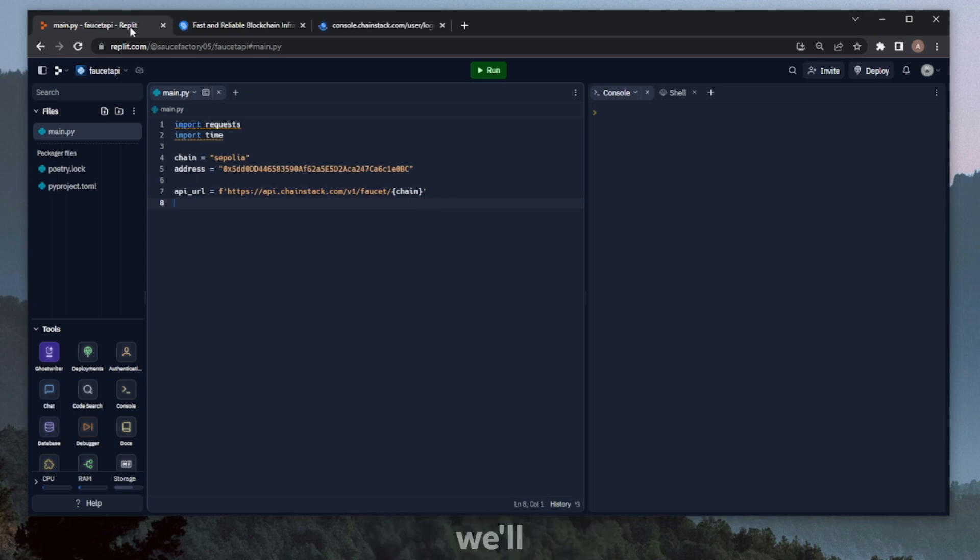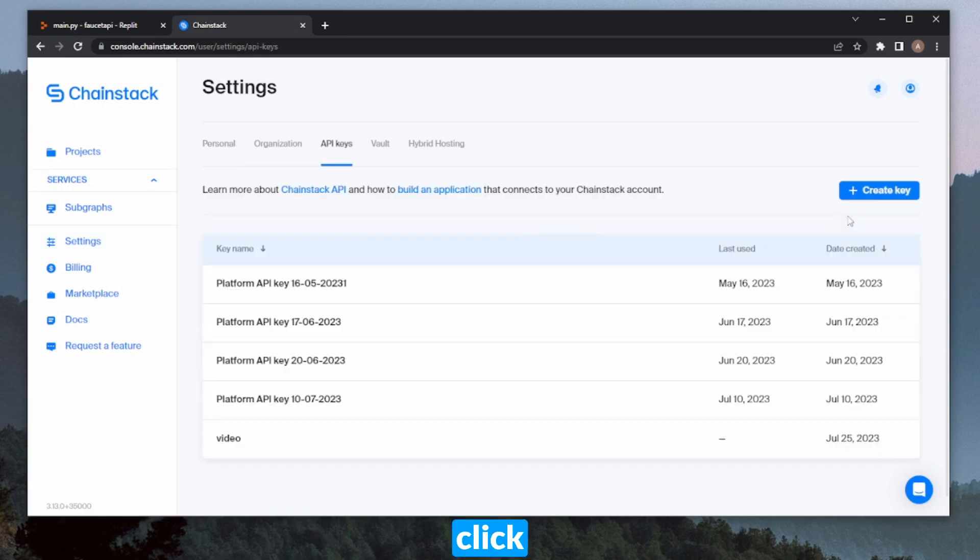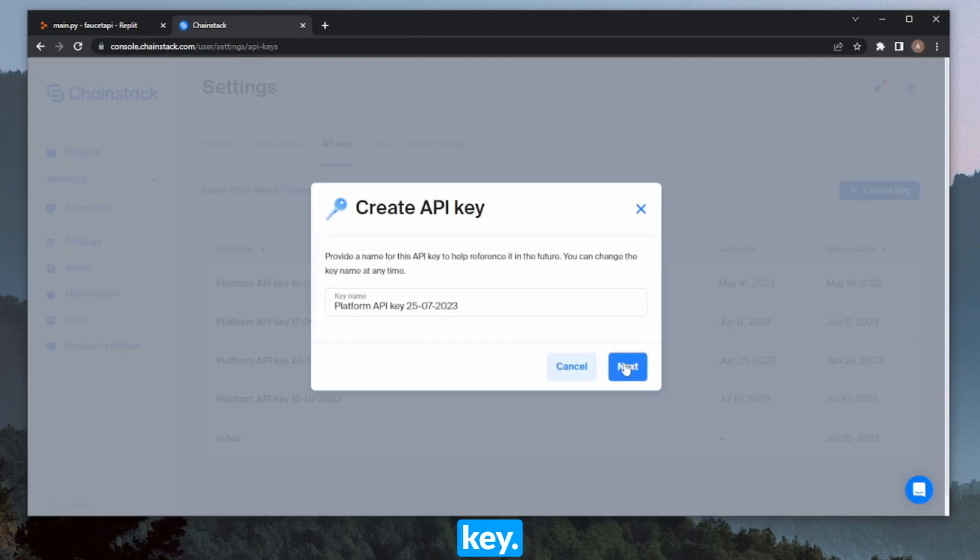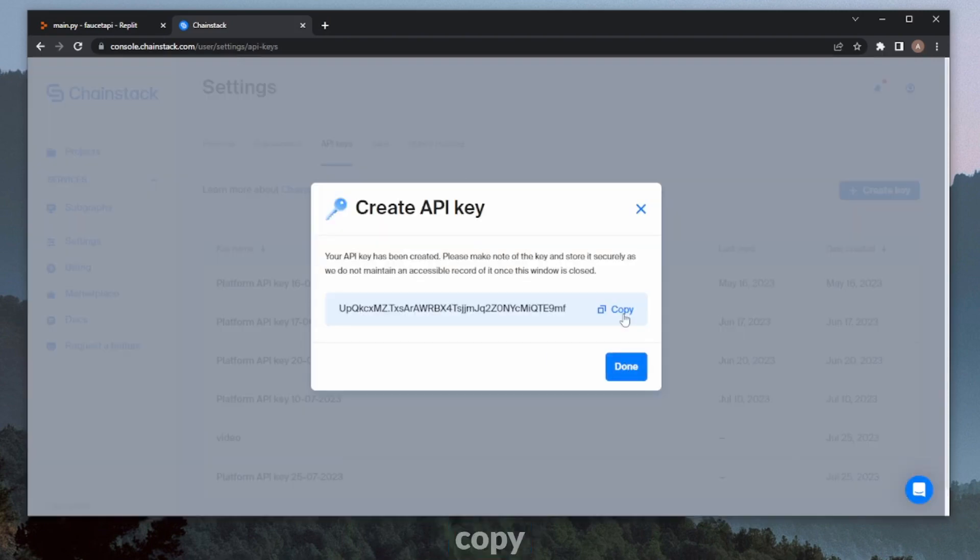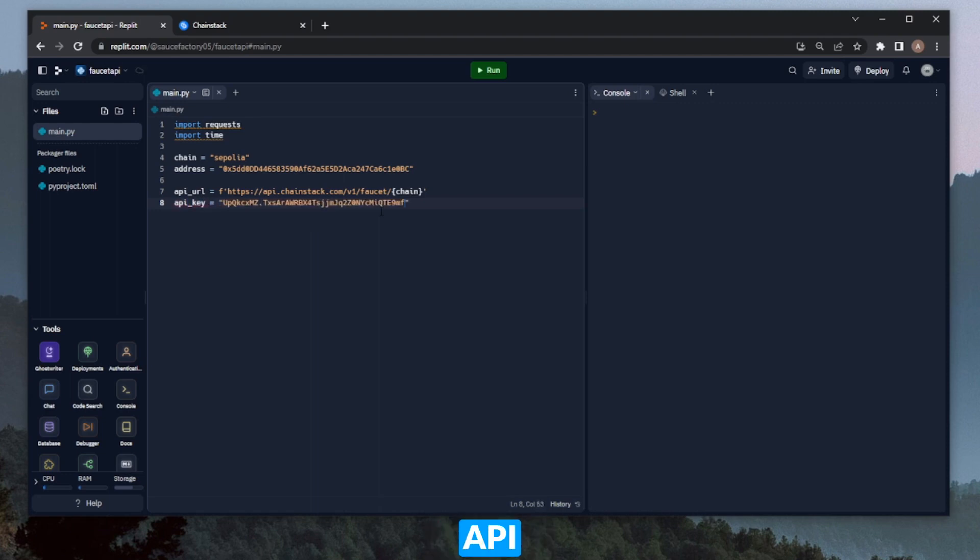But first we'll need to create an API key on our Chainstack account. So I'm on my test account now. We can head over to Settings, then API keys, and click Create Key. Click next, copy this, and click done. Now we can throw that into our variable here called API key.